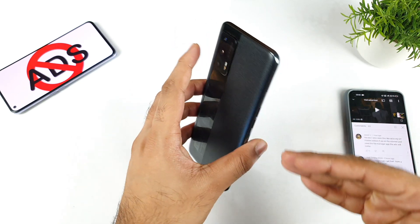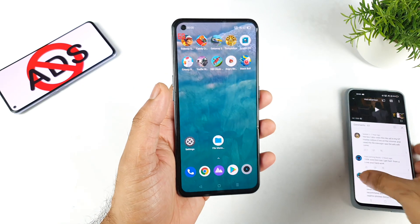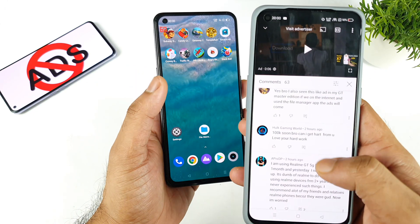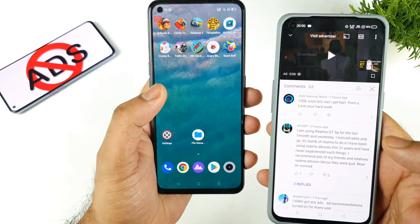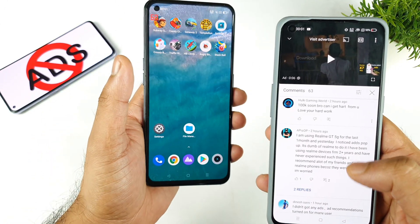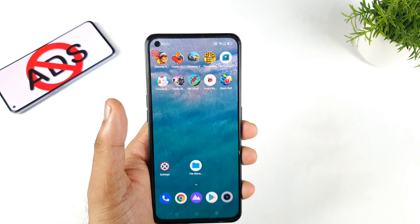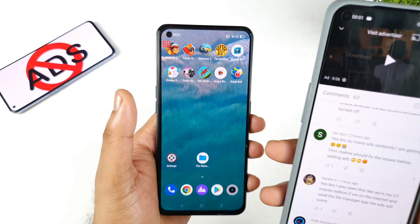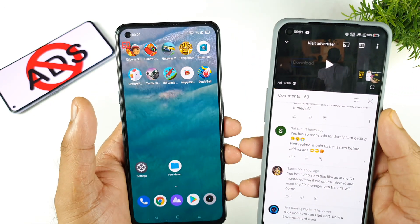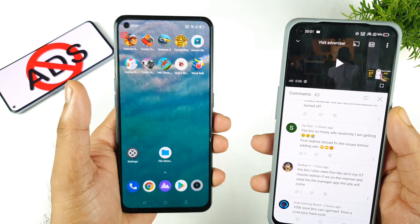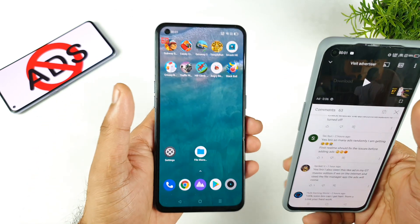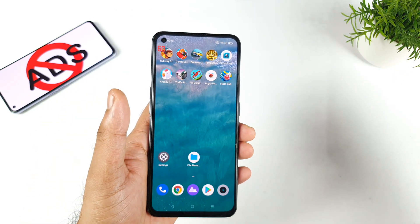That's what I'm going to exactly demonstrate in this video. Here are a couple of comments I received regarding the realme phones and the ads. A few users mentioned their concern about these ads and a few users also gave solutions as well, so that's what I'm going to discuss in this video.